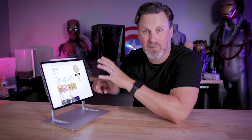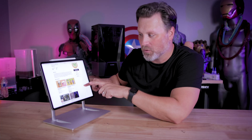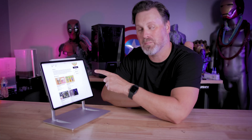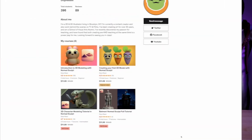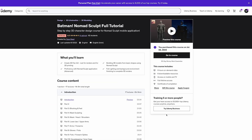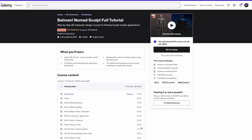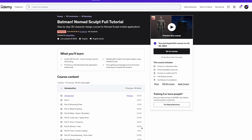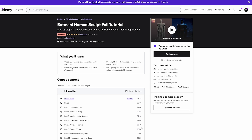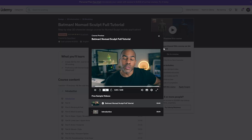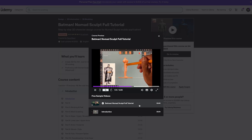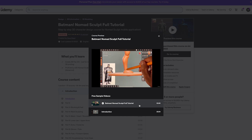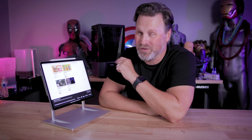If you're looking for something more detail-oriented, Dave Reed has some paid classes over on Udemy, including a Batman statue sculpture class in Nomad Sculpt that I just recently picked up. I'll be doing a follow-up video on my progress making my own Batman statue — really excited about that one.